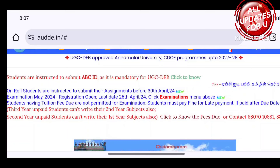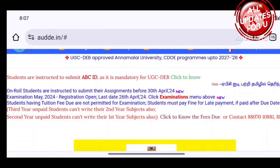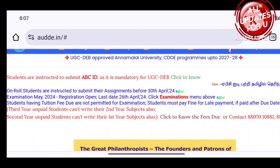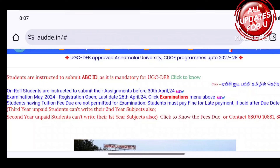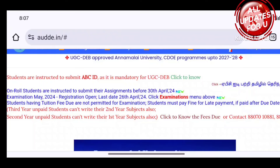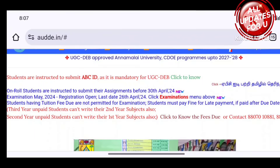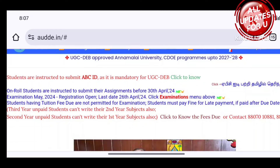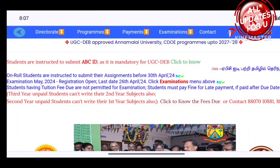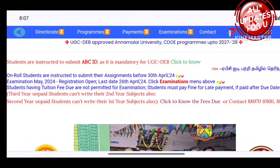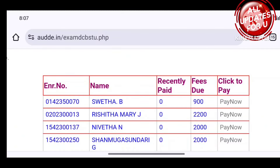So if you go to the university website, you can get information on the website. Click to know the fees due or contact. So if you get any fees, you can get information on the website. Click to know the fees due or contact.